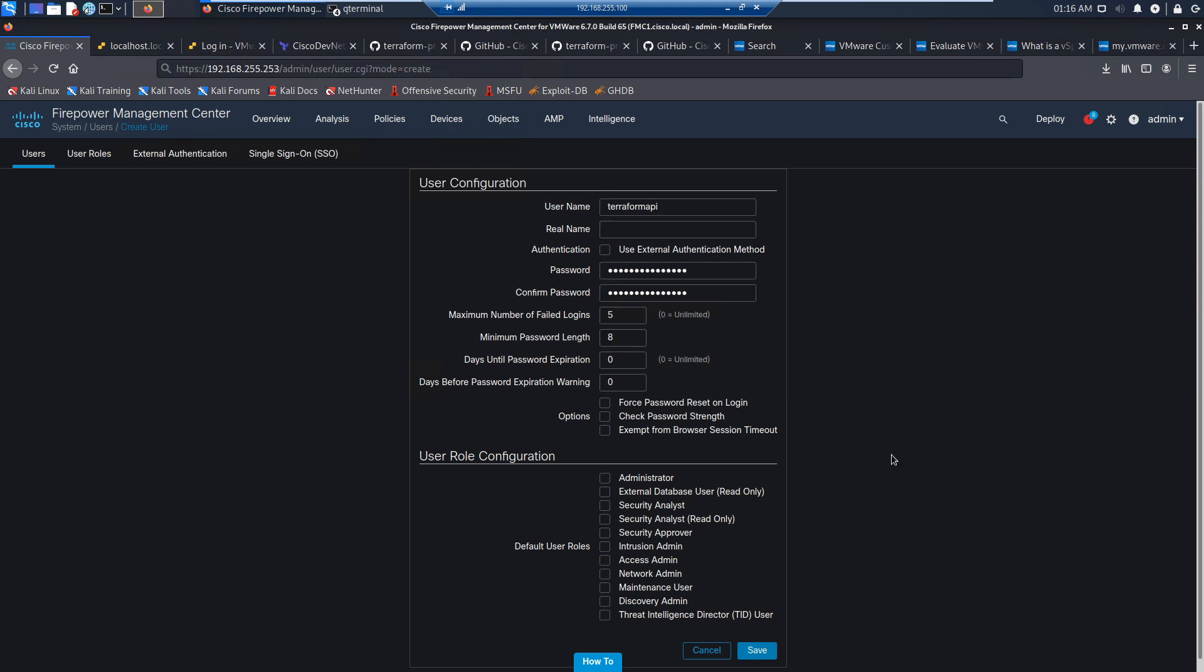Go ahead and paste that in. We'll give it administrative access, and we'll save this out.